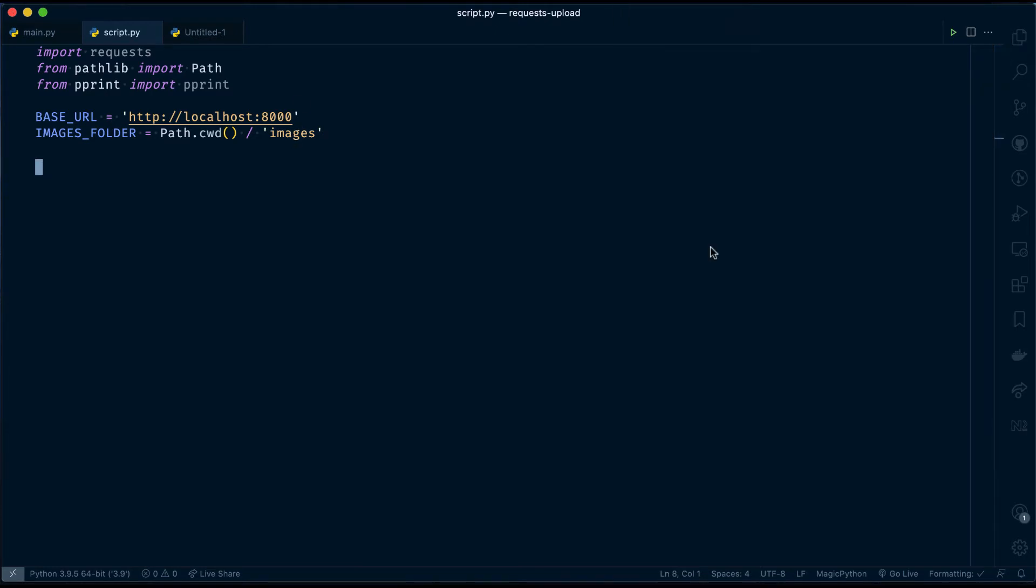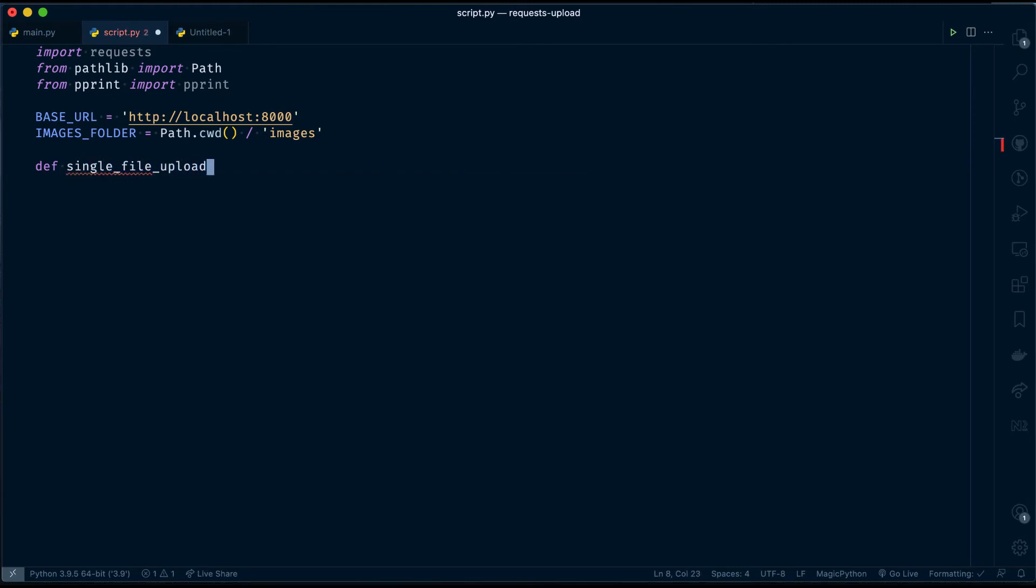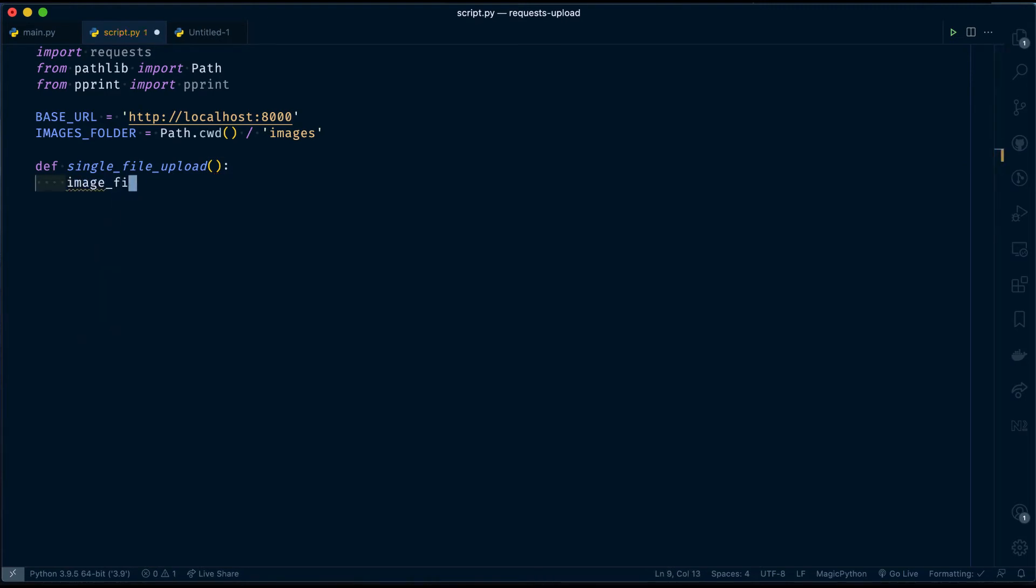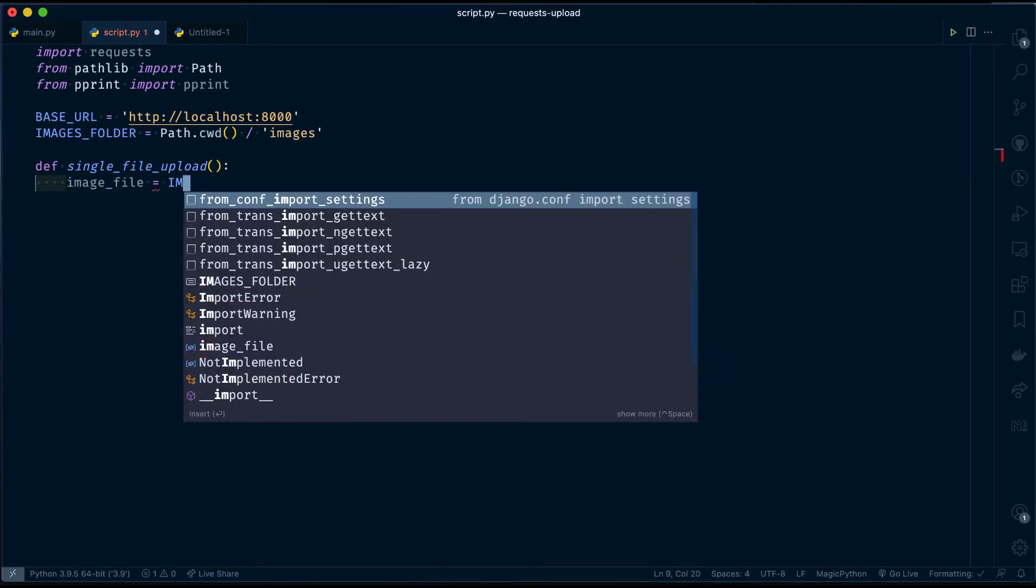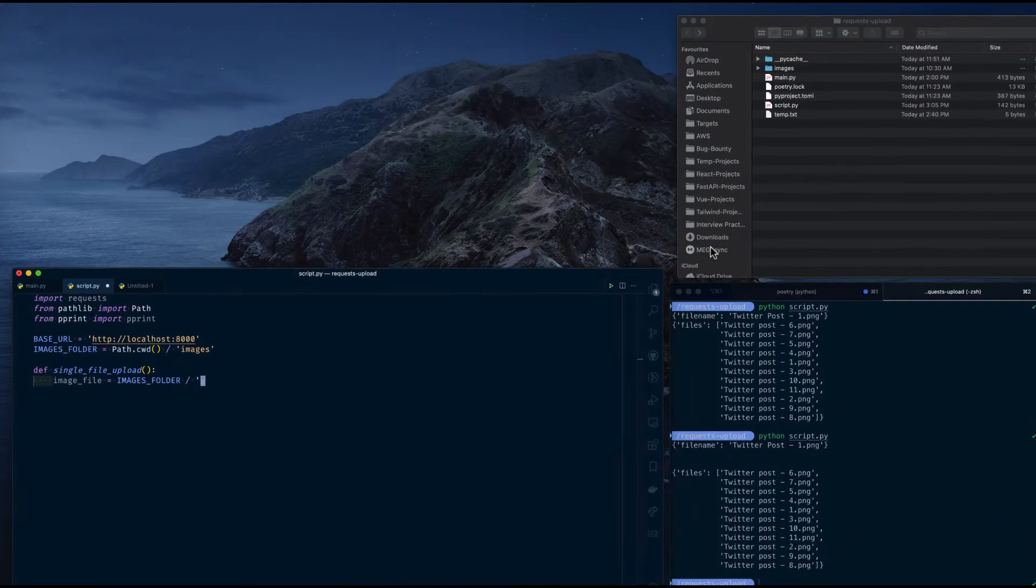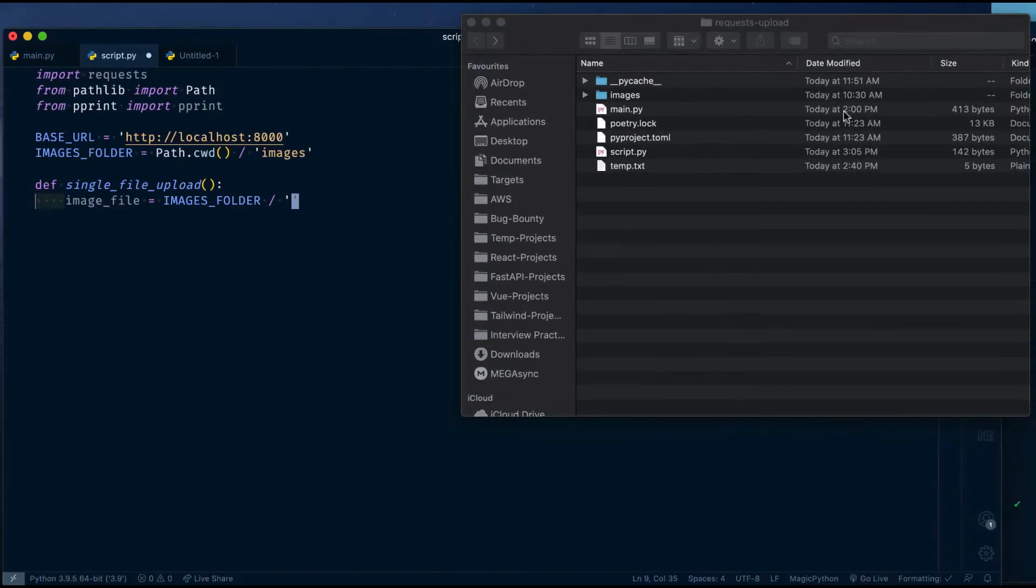Now, we will be creating single file upload function which will handle our first route. Let's create it single_file_upload. And then we want to access one of our images. image_file equals this is the path for that file. images_folder is the base path. And then I have to provide image file name.